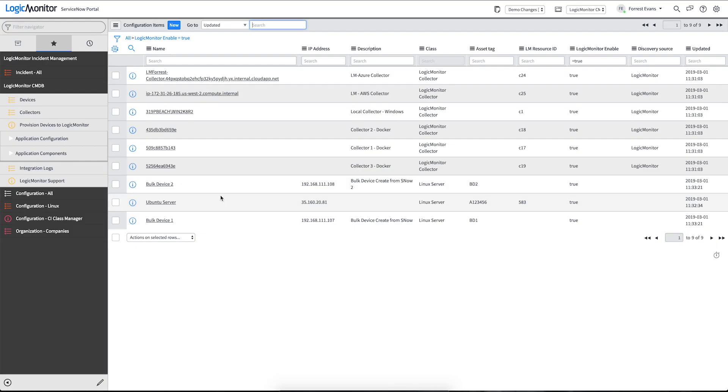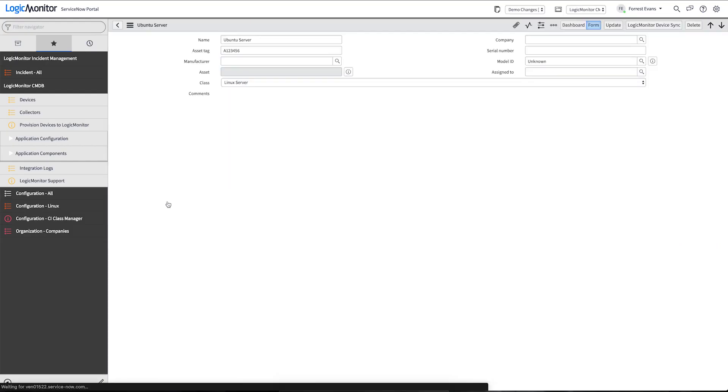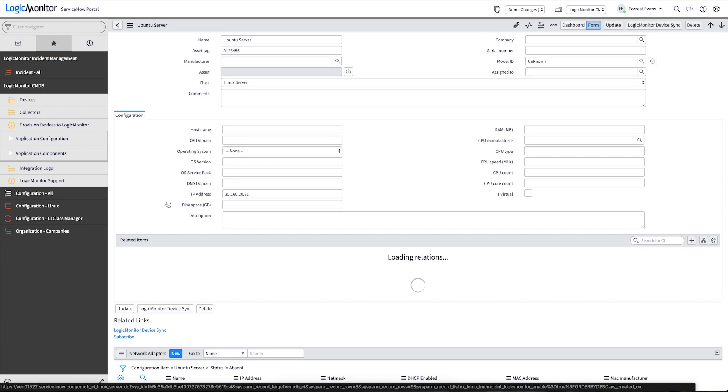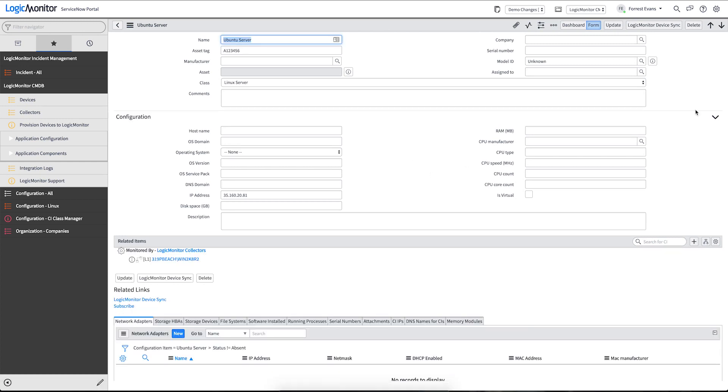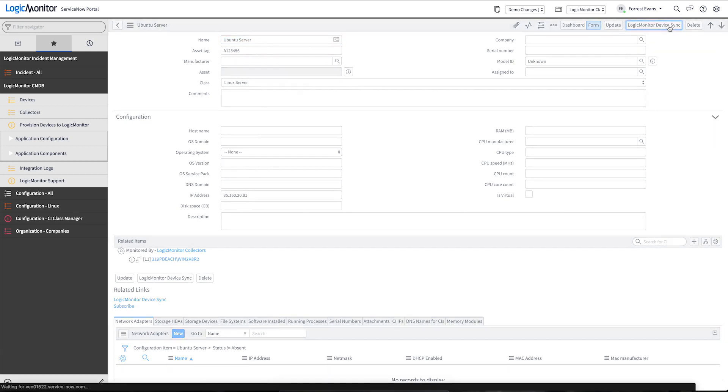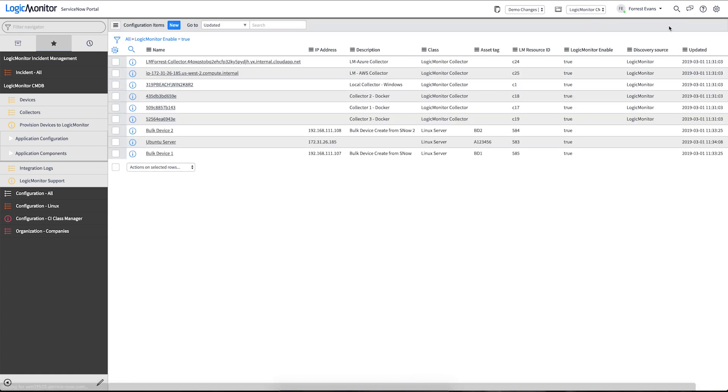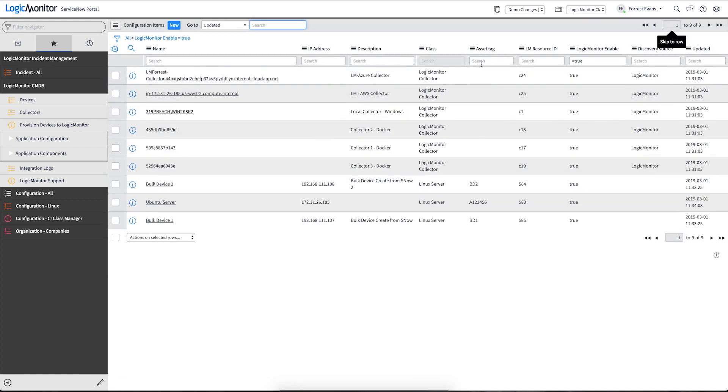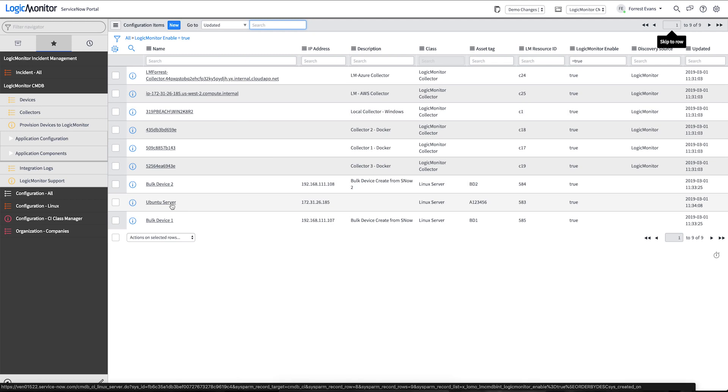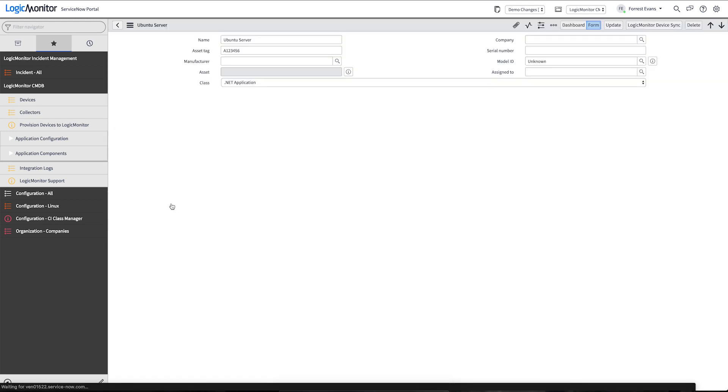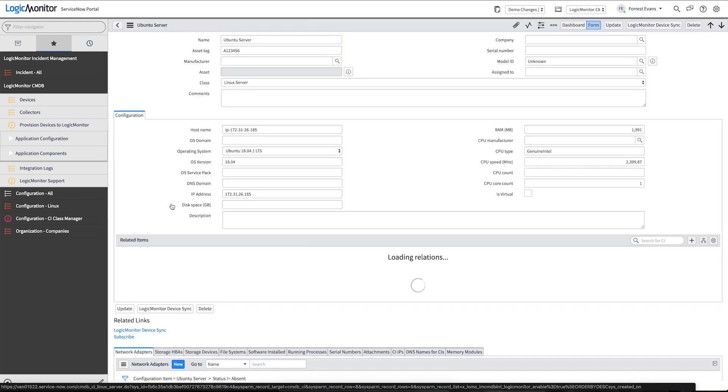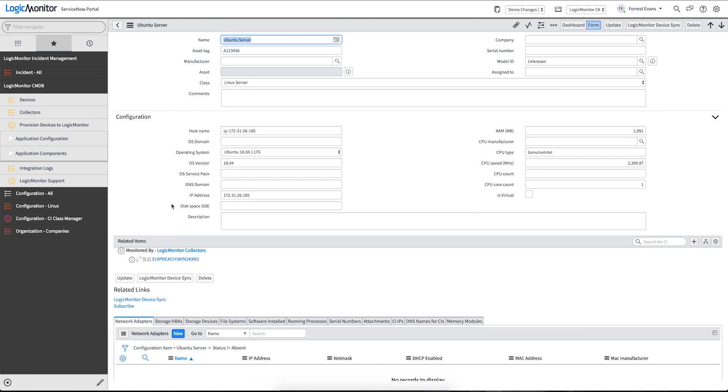If we take a look at the device here in ServiceNow, we still don't have that information. But we can use the button up here, the LogicMonitor device sync, to import all that data that we have mapped. By clicking that button, it will issue a single import for that one device. It will run it through the import, set and transform maps that are delivered out of the box. And now we have a lot more information about our CI, including how much RAM, the CPU speed, the particular OS version, etc.